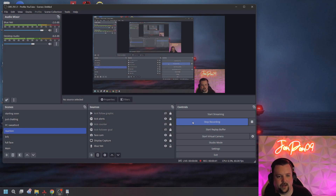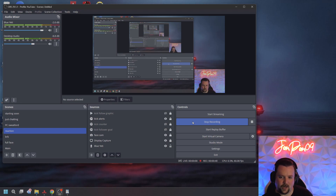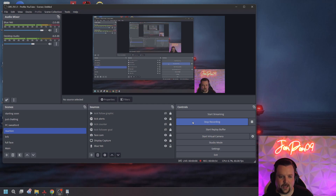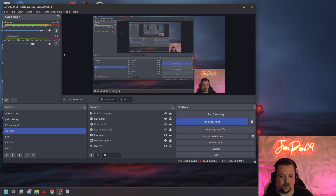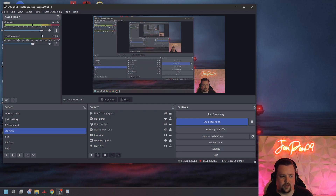I have the link for OBS in the description. It is a completely free software — you just need to download and install it. There are no paid features, subscriptions, or premium version or anything like that. You just download it from their website, install it onto your computer, and then you are good to go, at least with the software part of it. Once you download and install it, you'll have something similar to this, except your scenes and sources will all be blank and your docks will certainly be in a different position than mine are here.